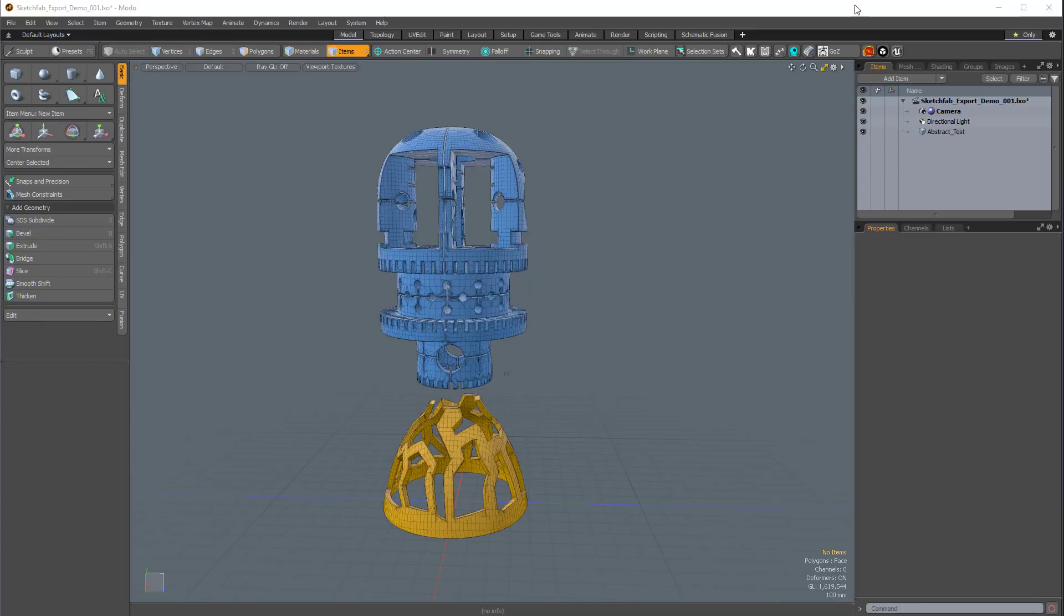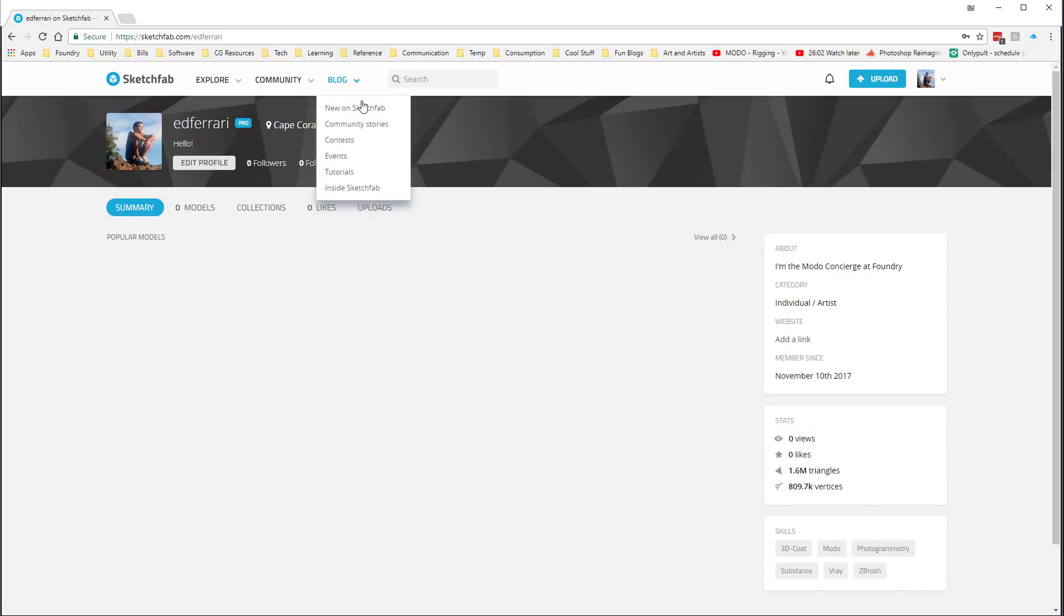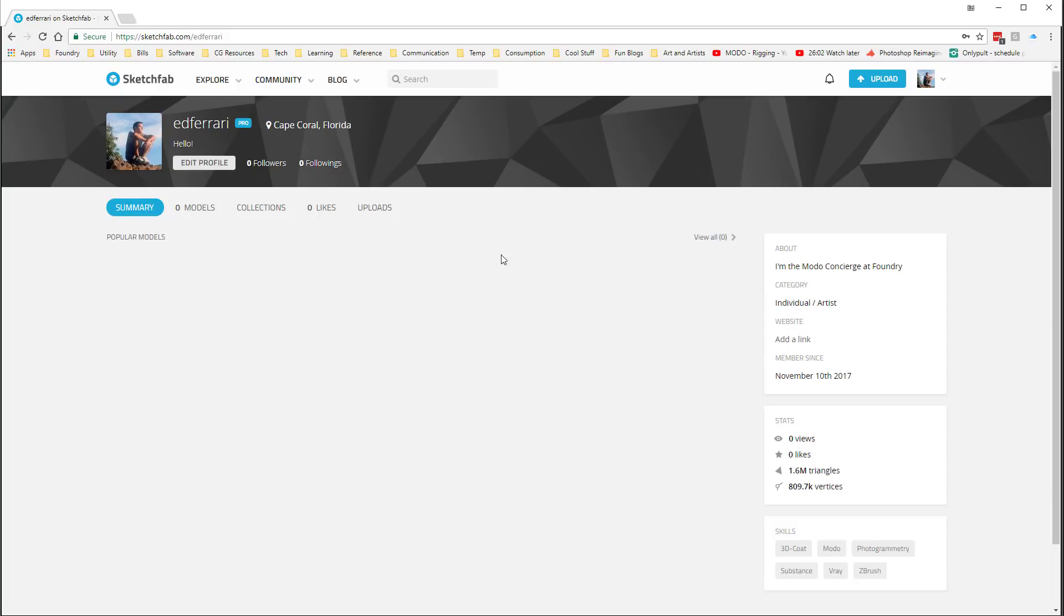Hello, this is Ed Ferrari from Foundry, and in this video I'd like to demonstrate an amazing new feature that's part of Modo 11.2. I'm going to show you how to use the new Export to Sketchfab button. So, the first thing we'll need to do is come over to our browser and go to sketchfab.com and register to create an account.